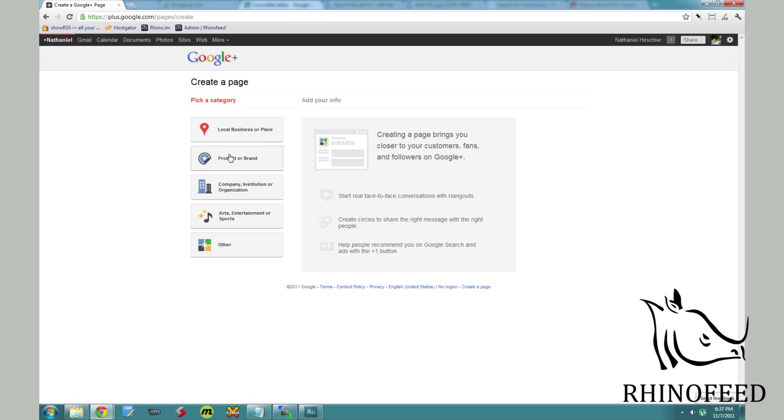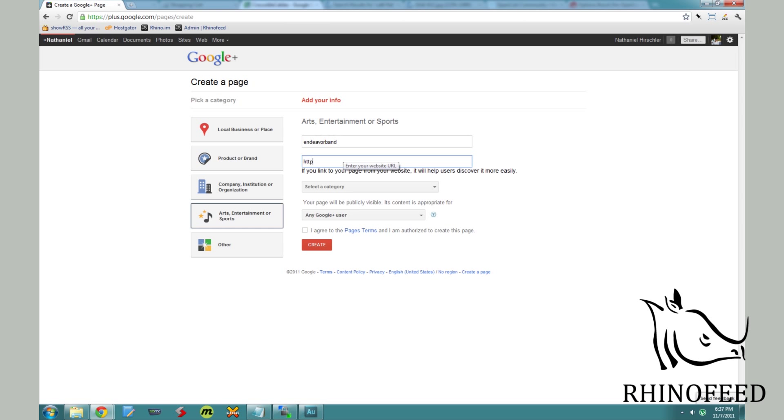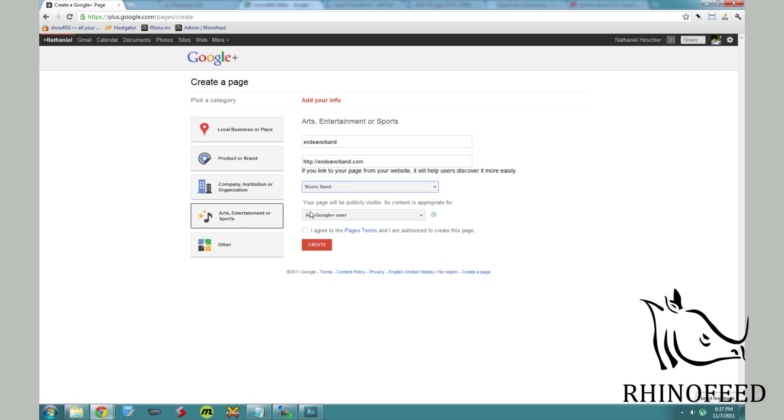I'm going to create one right here real quick. So you can first add the category of your page and then your title, your website, and then the subcategory basically. So that's music band. You can tell I've done this before. This is my second take.